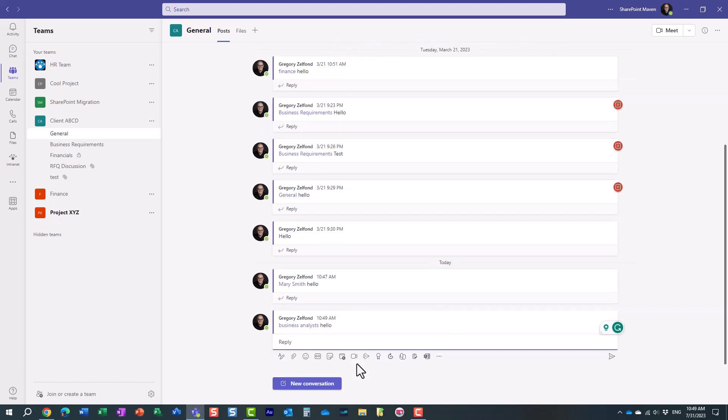So it's a really great feature if you have a really large team, and maybe you have groups of people, maybe management, maybe finance, business analysts, and you want to essentially reach out to them separately.